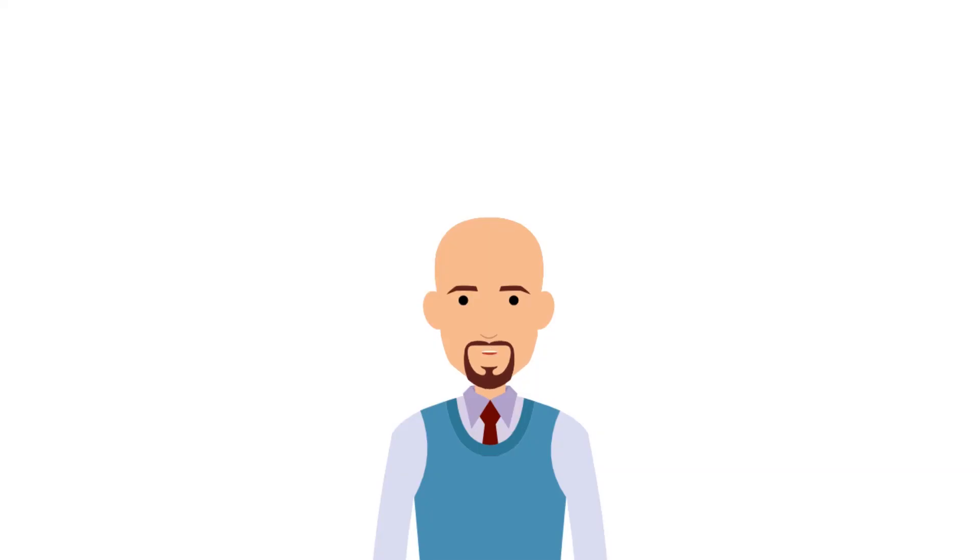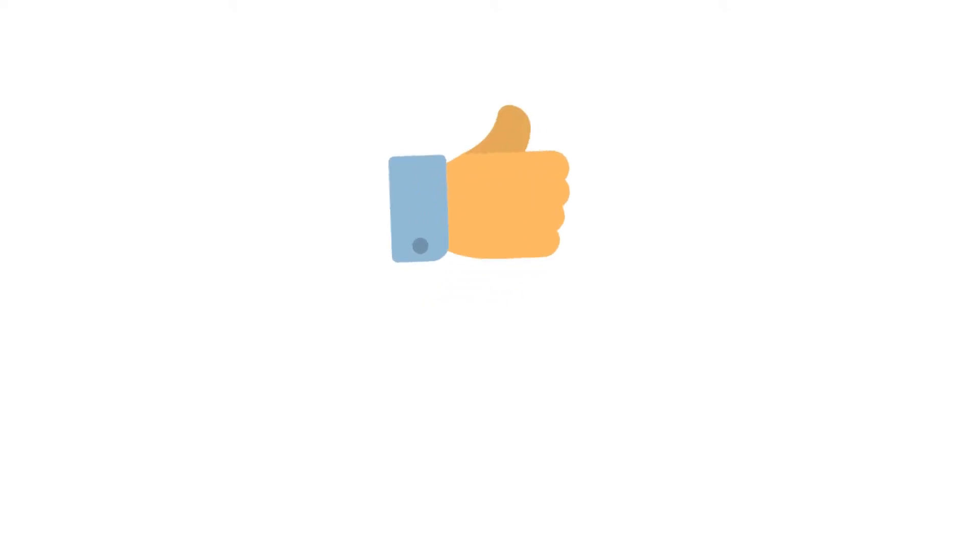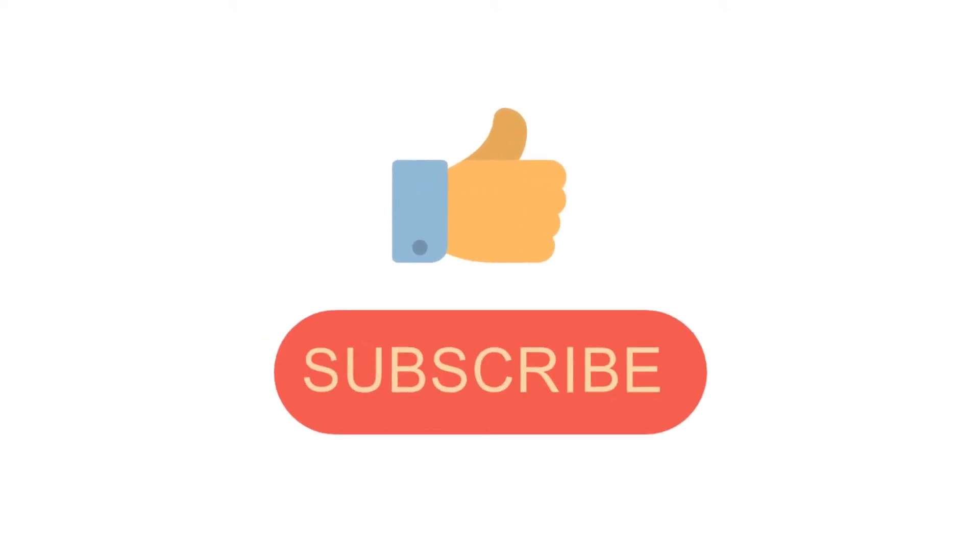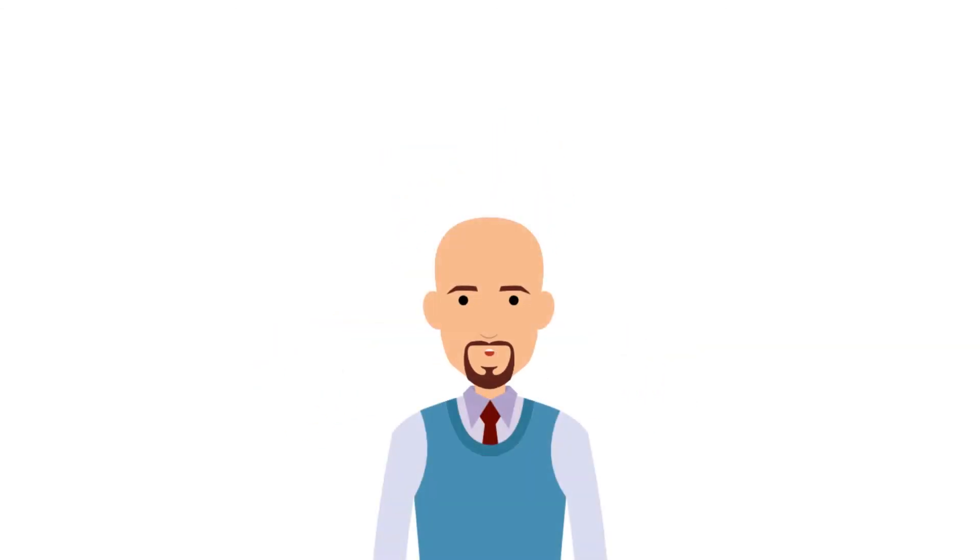That is the end of today's video. Kindly share your suggestions in the comment box below, and don't forget to like and subscribe to our channel. Thank you.